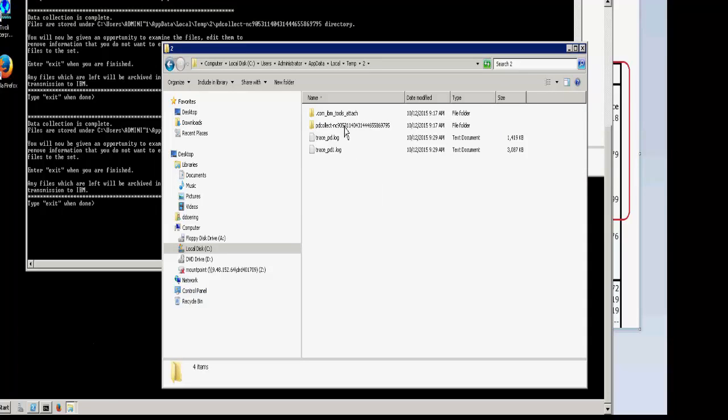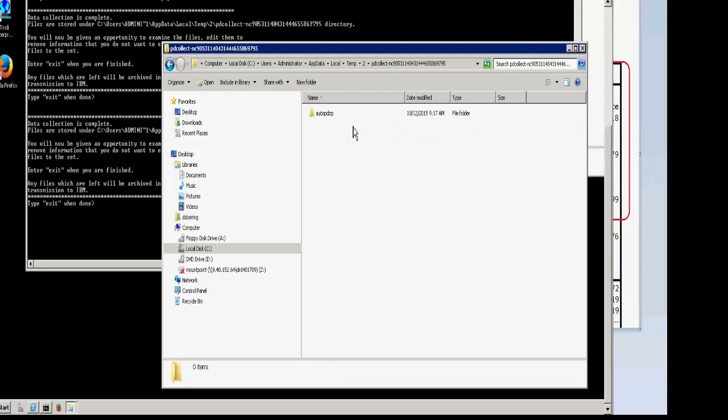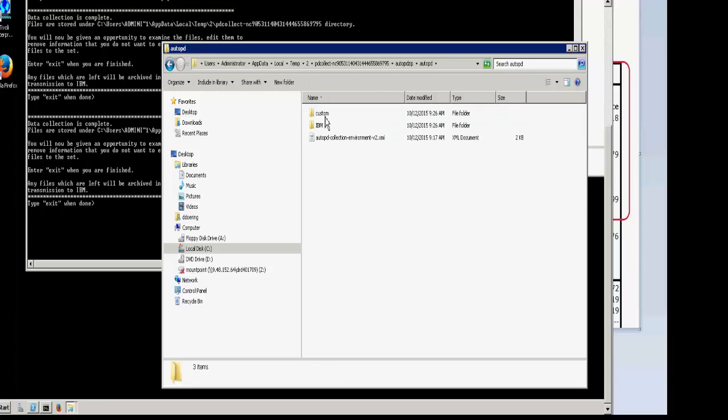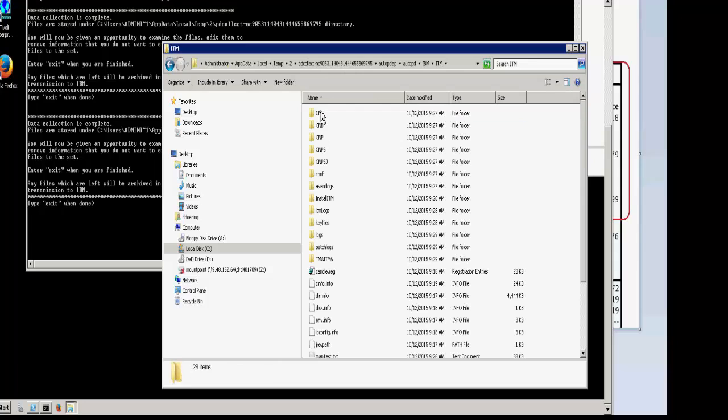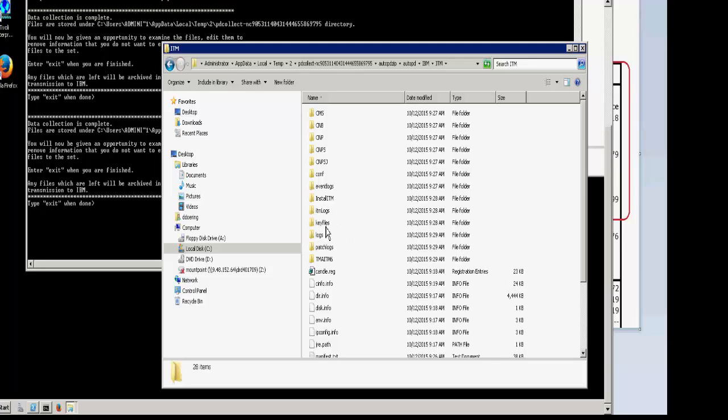And you'll see under the temp directory, there is a PDCollect directory. This is browsable. You can go through and you can edit any files that you need to if you need to scrub any secure private information out, if you need to do so for security reasons. Once you have done whatever you need to do with the contents of the temporary directory...